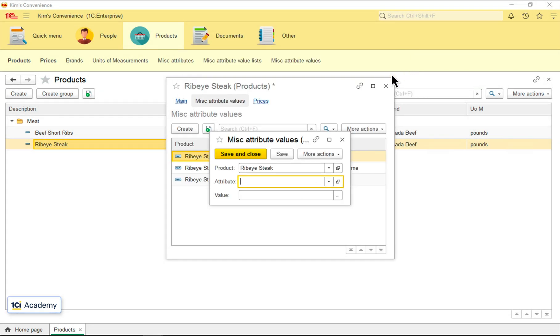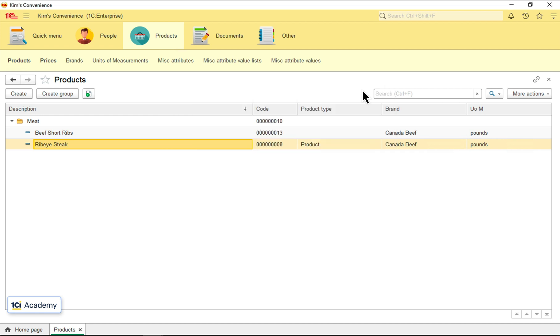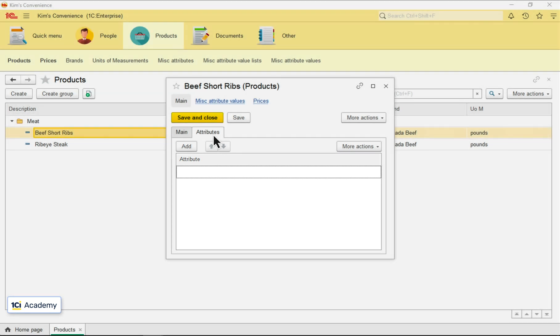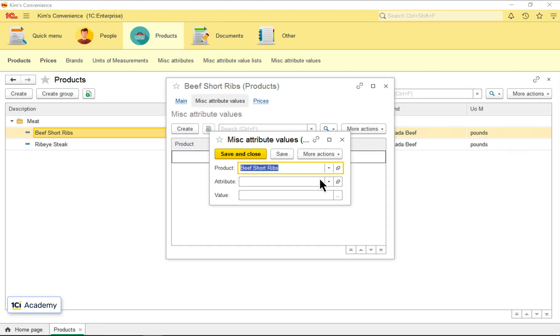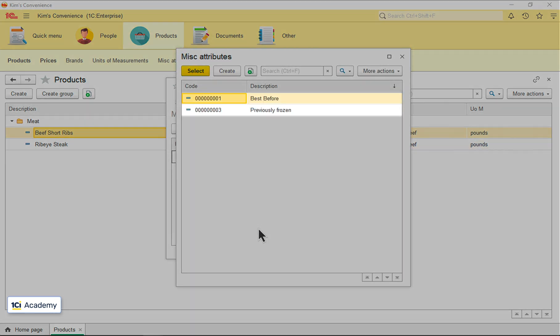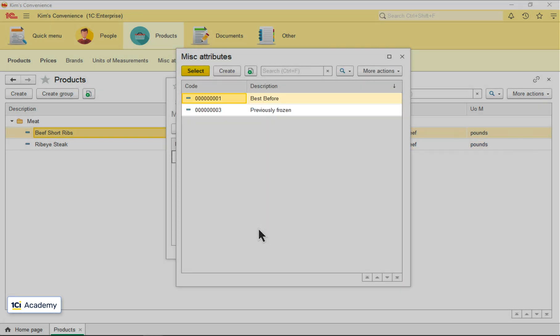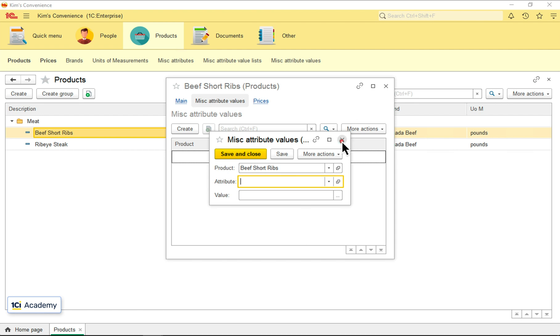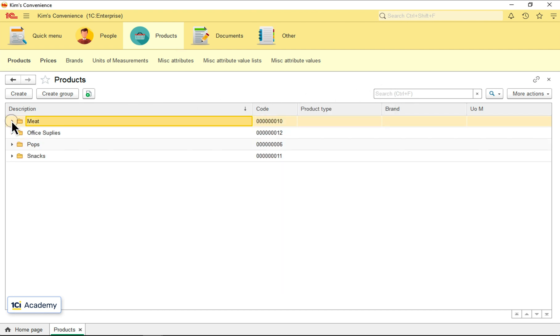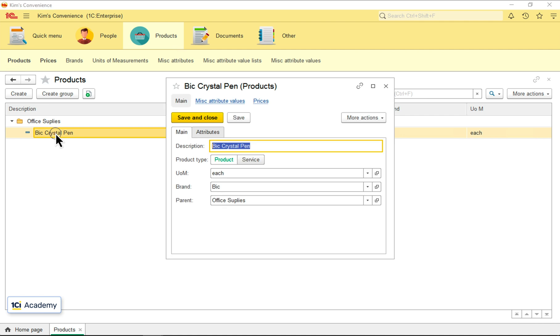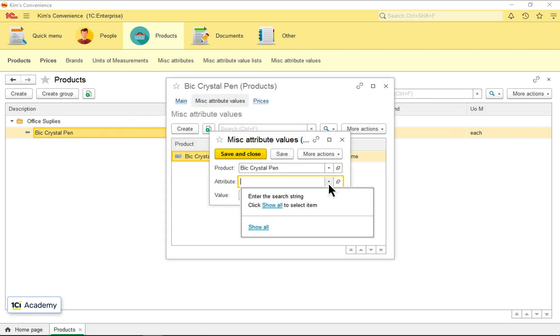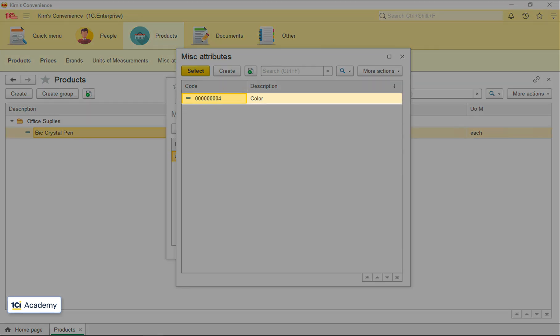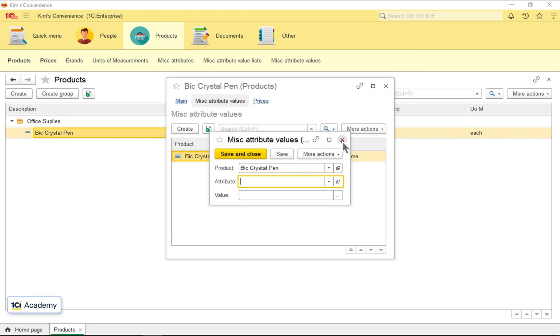This beef short ribs product does not have the marbling score or any other attributes in its tabular section. So when I specify its attribute values, I see only these two attributes it inherited from the folder and nothing more. And if I look at the big pen living in a different folder, I won't see any of those attributes in its list, but I will see this color attribute.